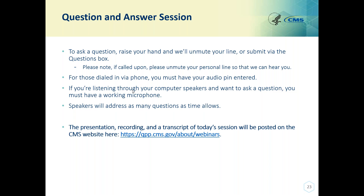Our next question: an HbA1c patient meets the denominator exclusion criteria for dementia and also meets measure requirements with HbA1c below 9 — can we count the patient for the numerator? If your patient is meeting that denominator exclusion, they are not meeting the extended population for this measure, so you should exclude them.